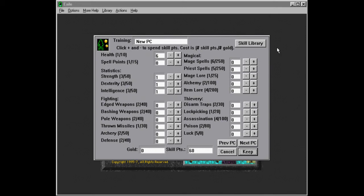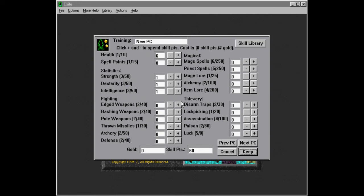So we want to create kind of really specialized characters. So, like fighters, like if we make a fighter, you see there are different kinds of weapons, like edged weapons, bashing weapons, and pole weapons. We want to concentrate on only one of these for each character, because it does not really make any sense to spread these around.